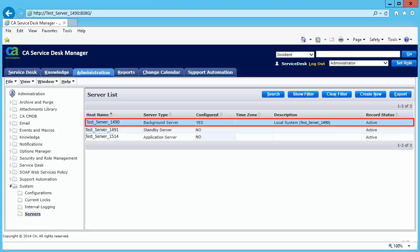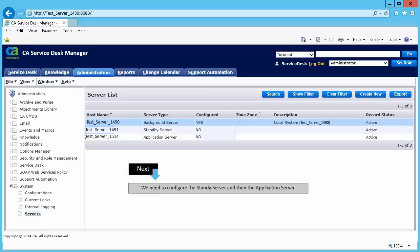You can now see that the background server is successfully configured. Next, we need to configure the standby server and then the application server.